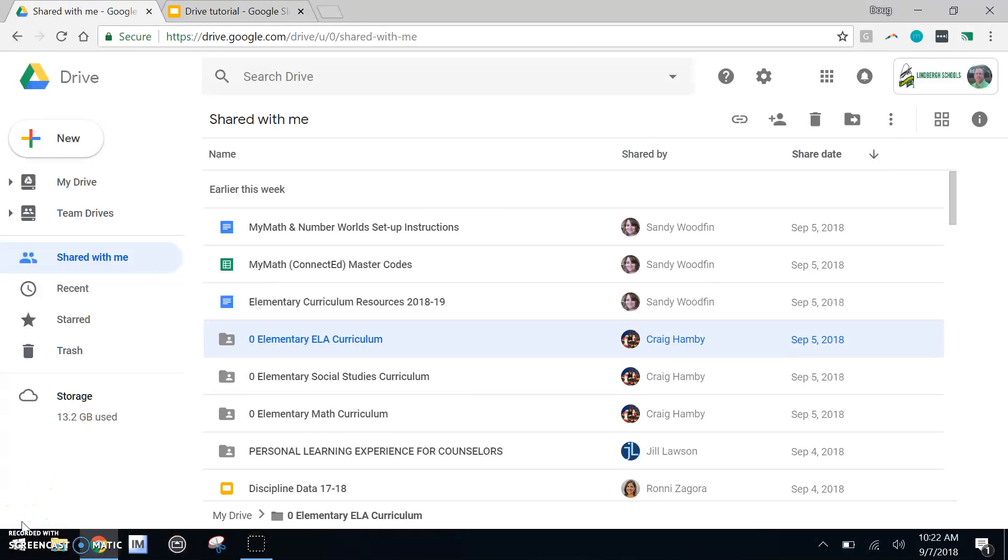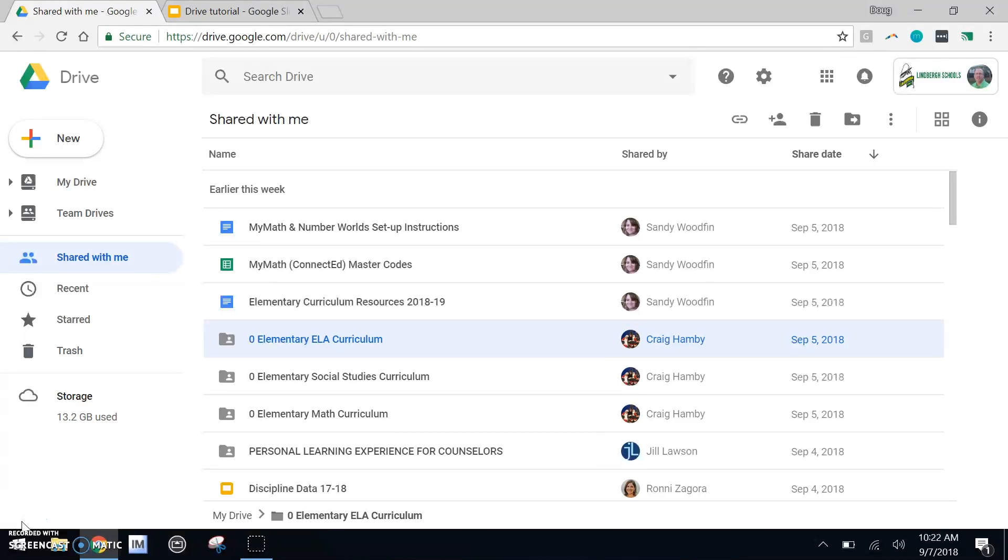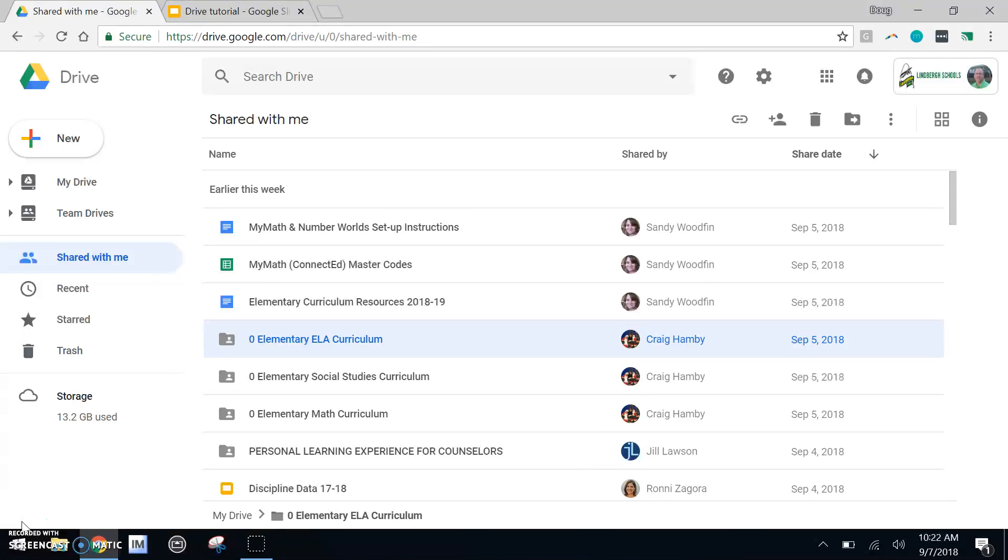Teachers, this is a good time to pause the video and let your students create and organize their drive. When you're ready, continue.